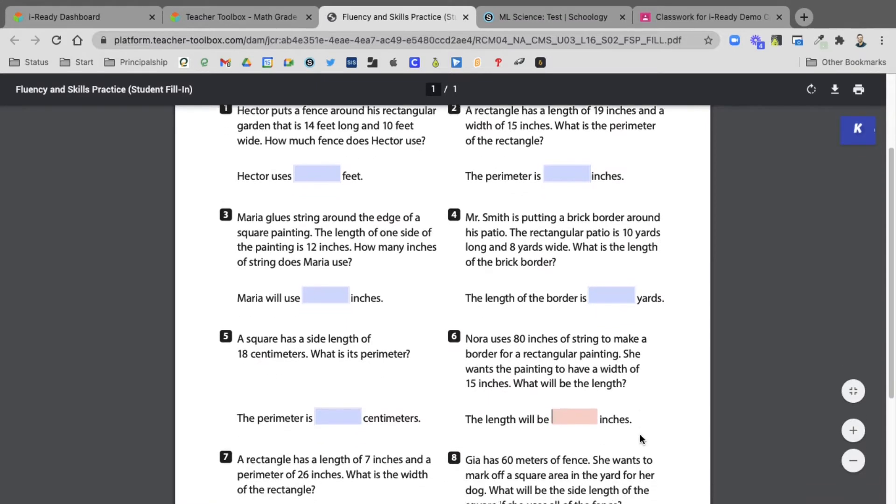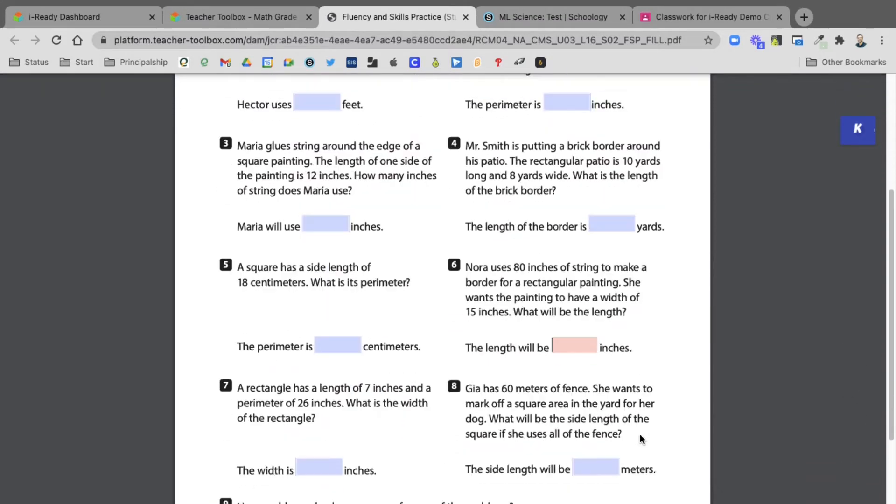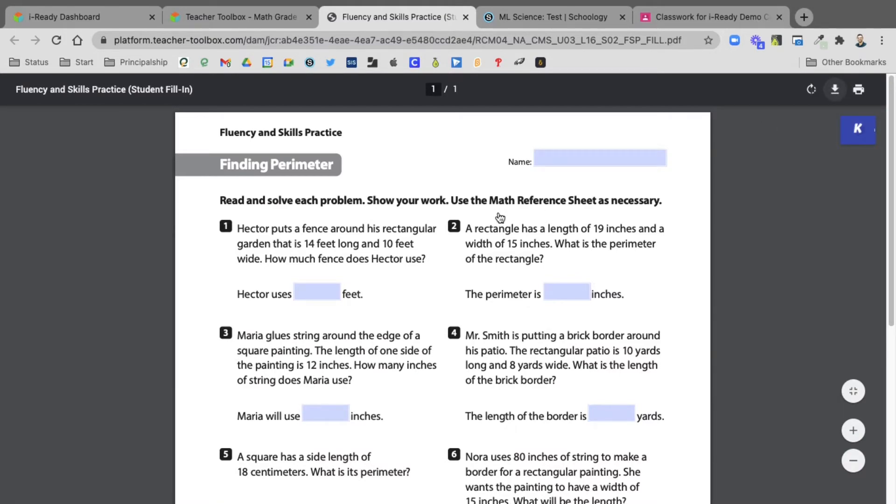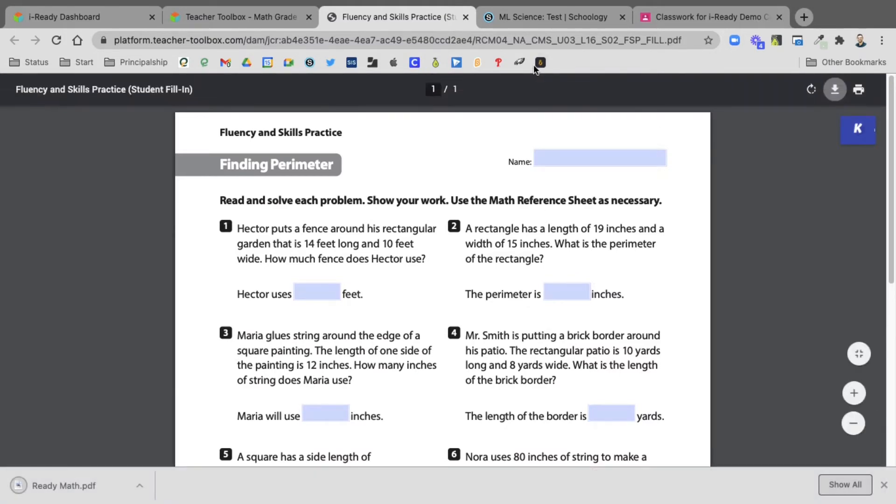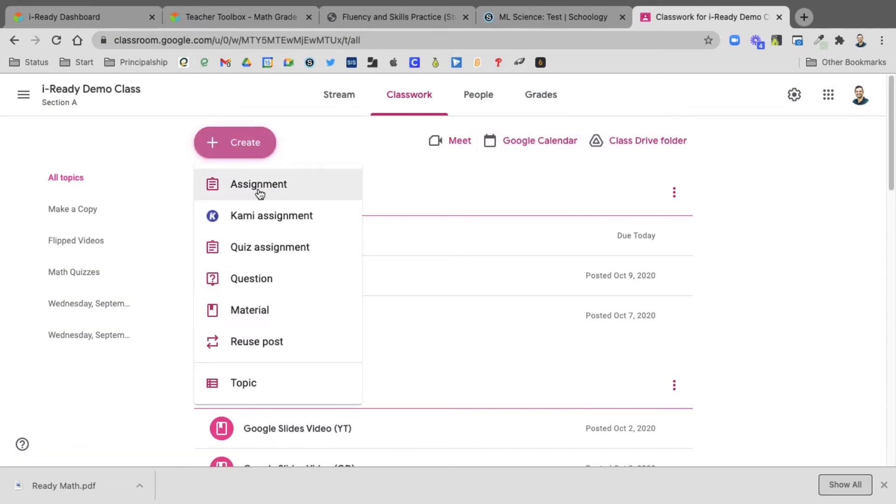I'm going to download this PDF. Now that it's saved, I'll go into Google Classroom, so I would select create assignment.